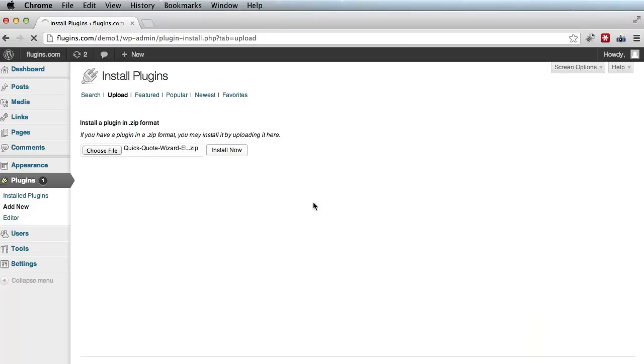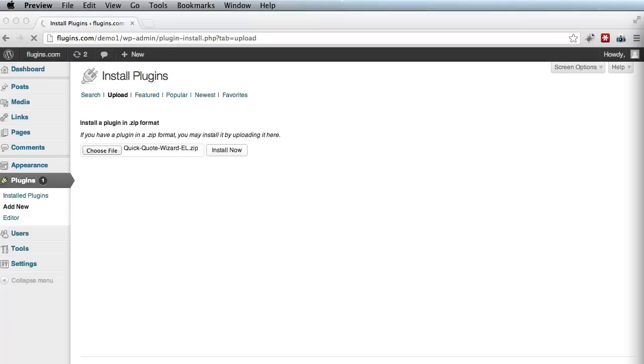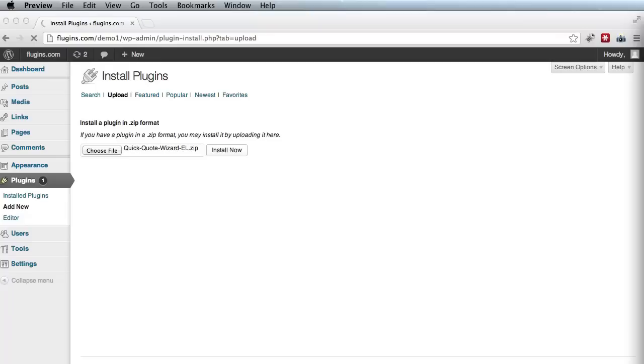And the installation can begin once you click the install now button. So let's do that and wait a couple of seconds for it to install. Now, depending on your website configuration, you might be presented with an FTP settings page. In this case, we did not see that.